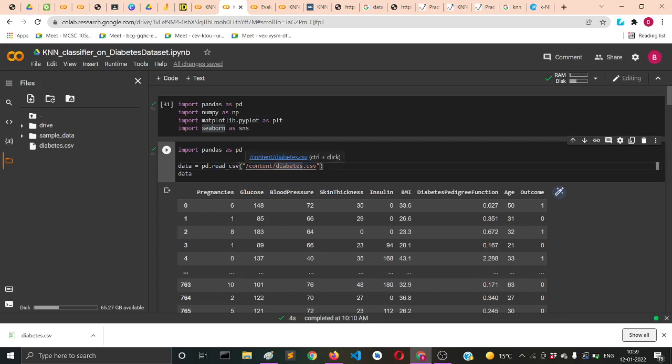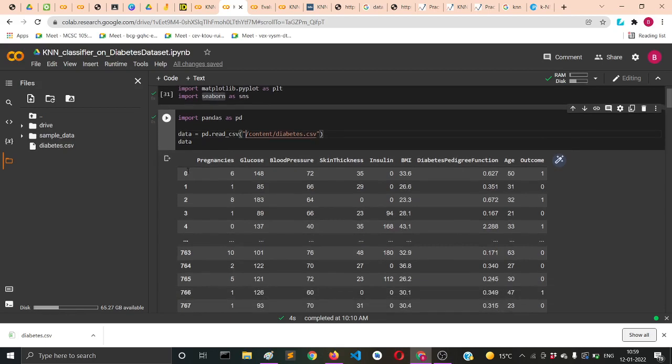This will be a quick tutorial so I won't go into much detail. Just paste the path here and read the CSV. Now printing the whole dataset using data - we don't need the print function for just printing one thing.